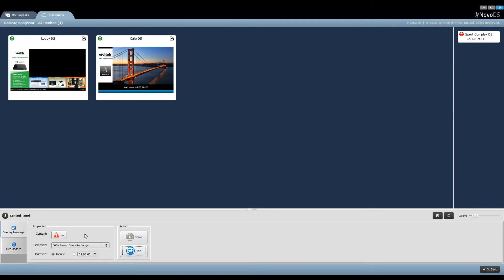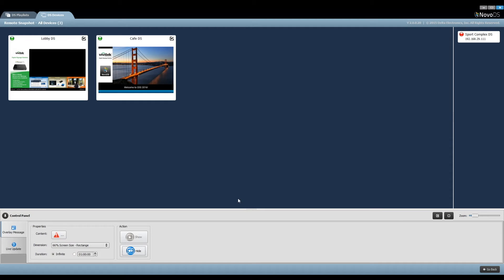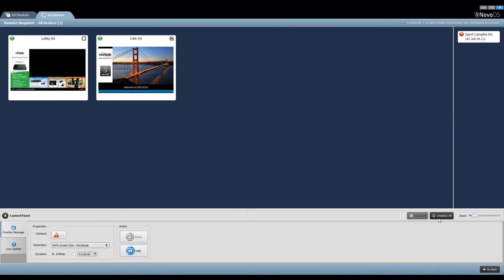The first step is to identify which devices you want to operate. You can select all, unselect all, or check or uncheck the checkboxes of the desired devices.